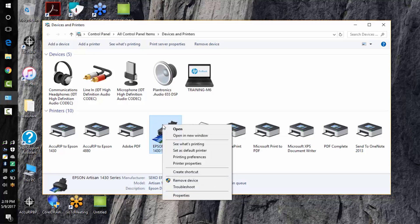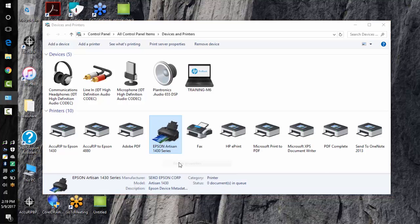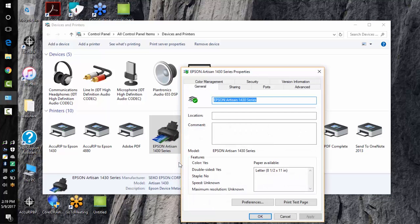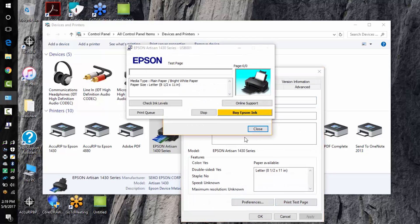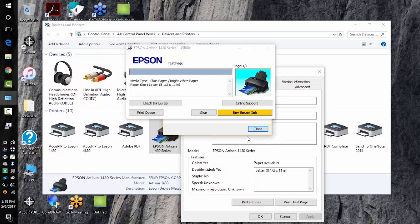Right click your Epson 1430 print driver, choose printer properties. Click print test page. Choosing print test page will show that your computer and your printer are linked up together and able to print.